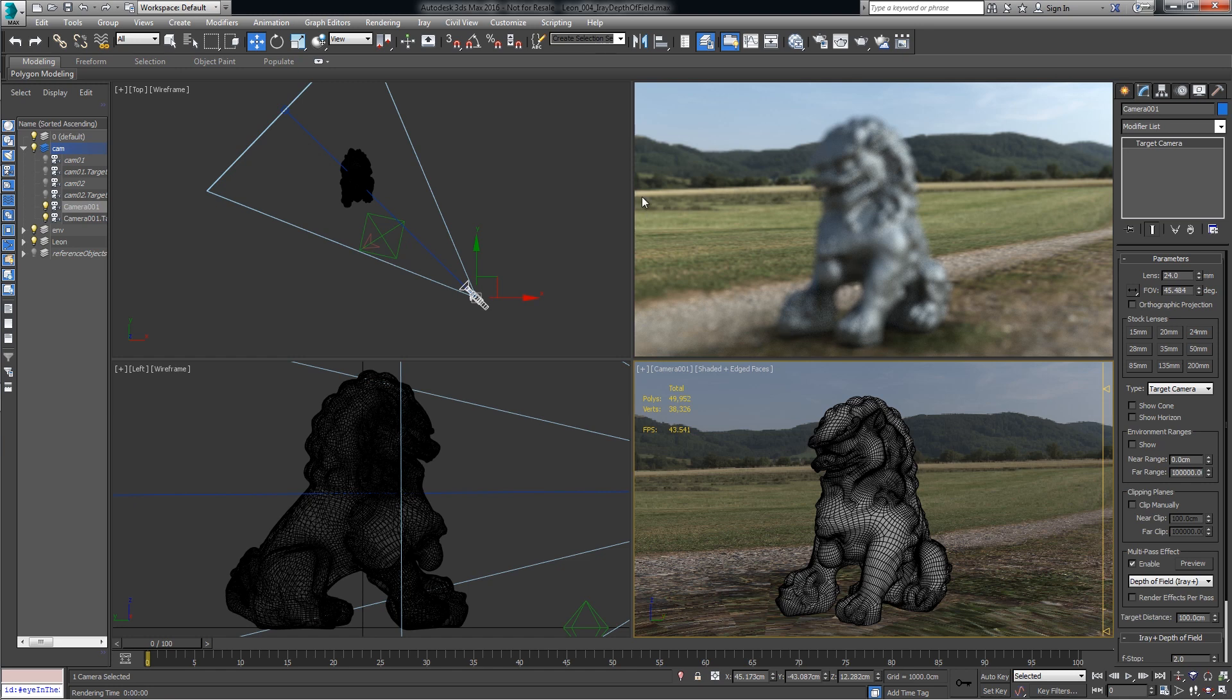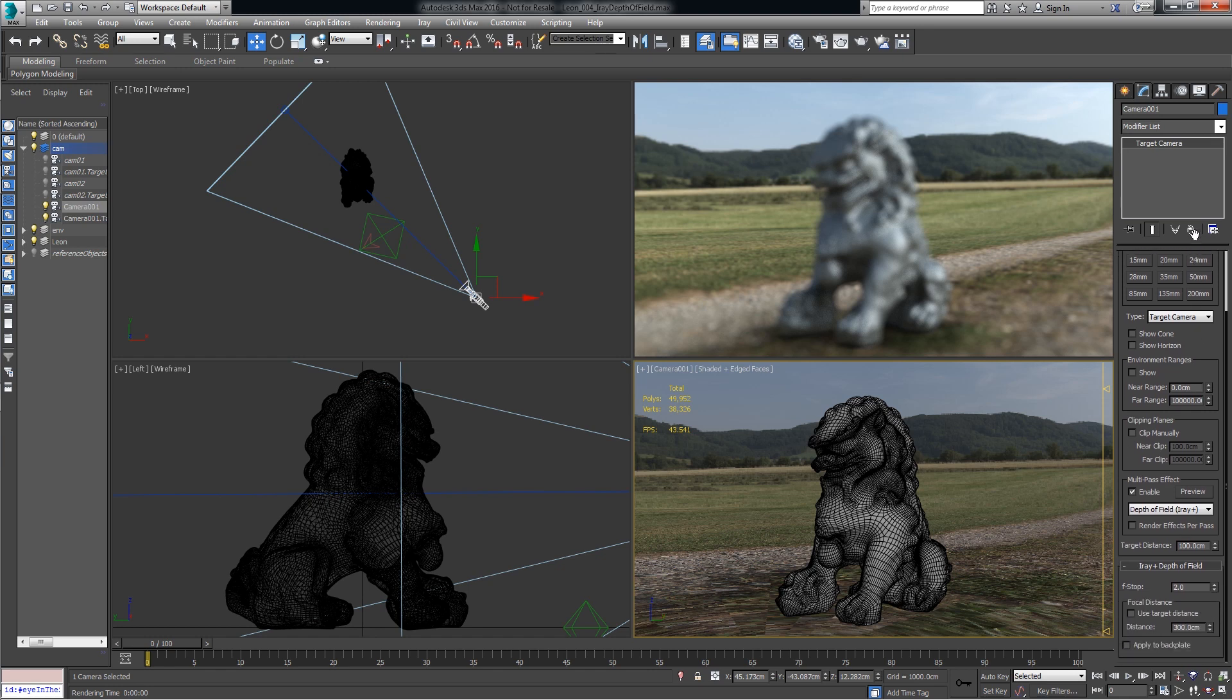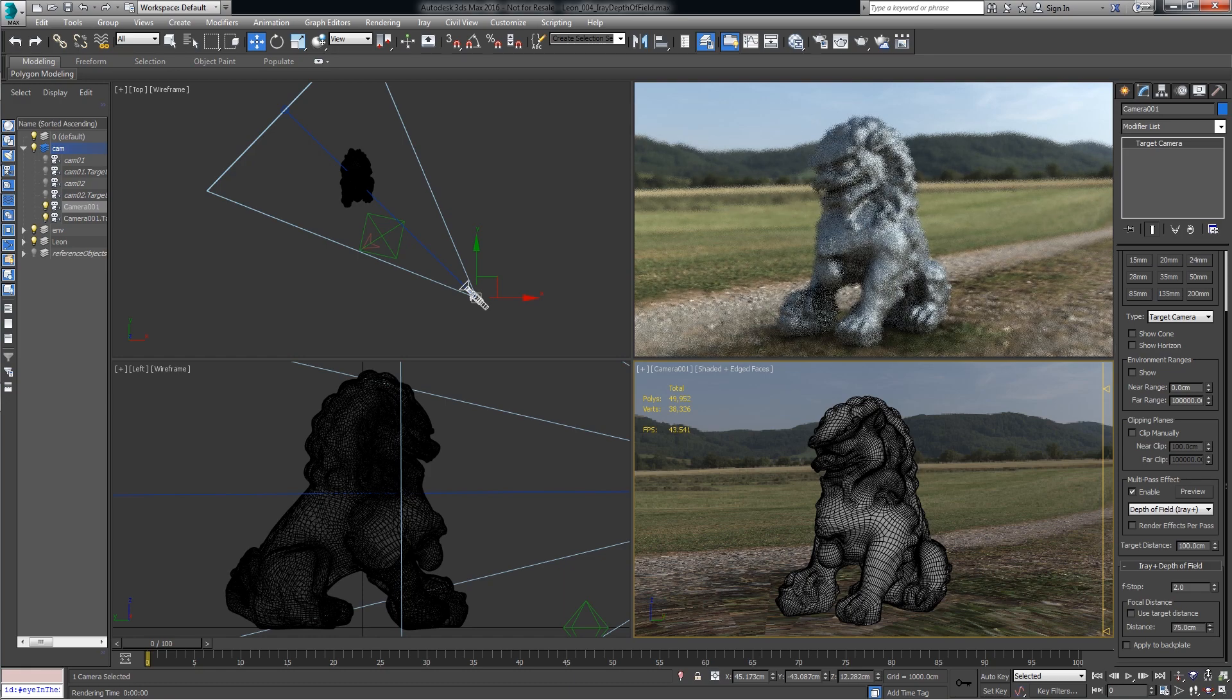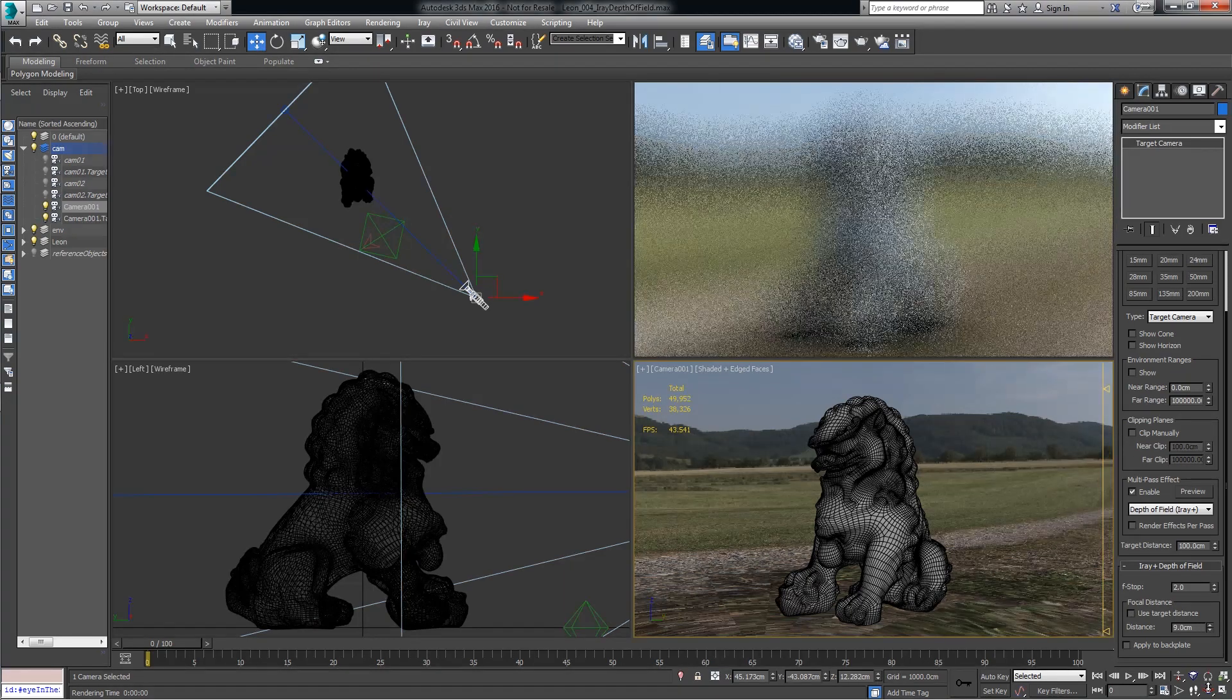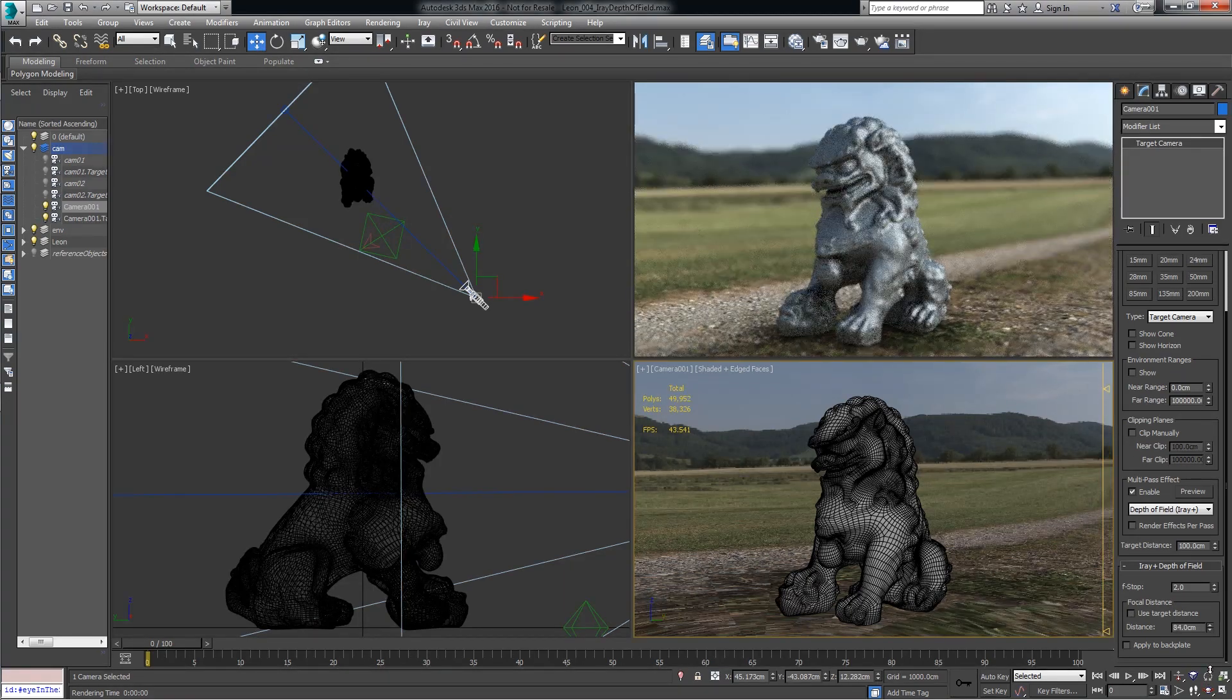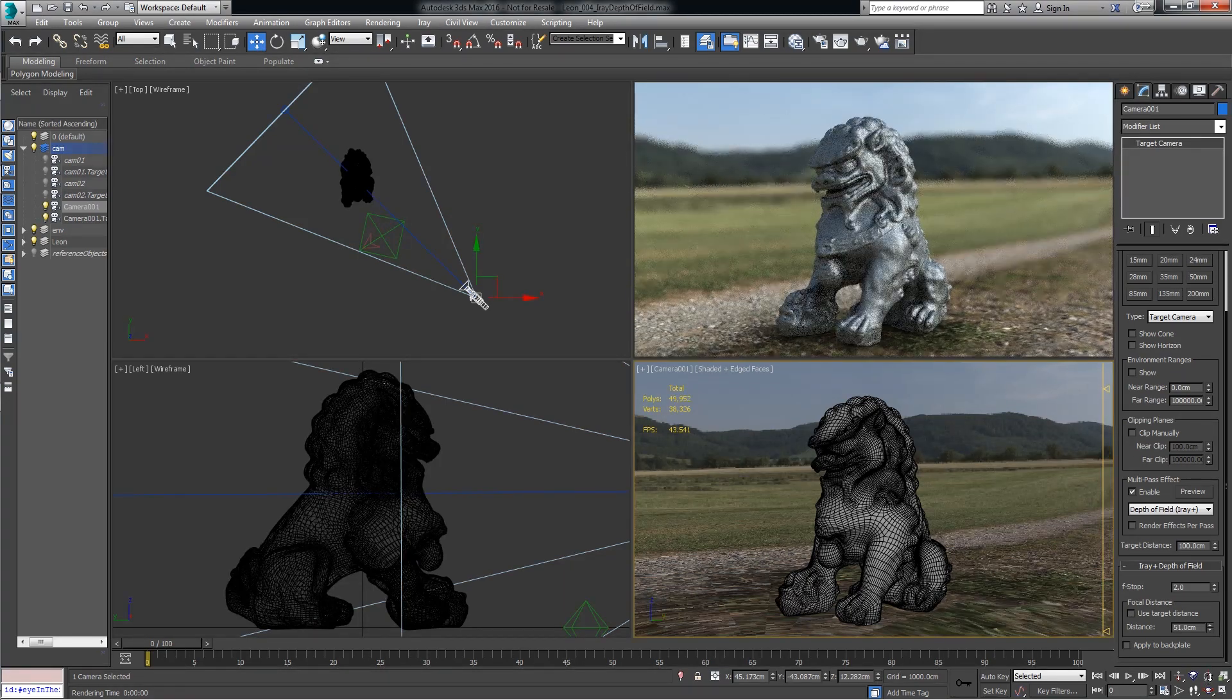Now the focal point is somewhere in the background, so there's a couple ways to fix this to focus on the subject. You can use this distance tool to scroll up and down to move the focal point, and I'm interactively adjusting that.